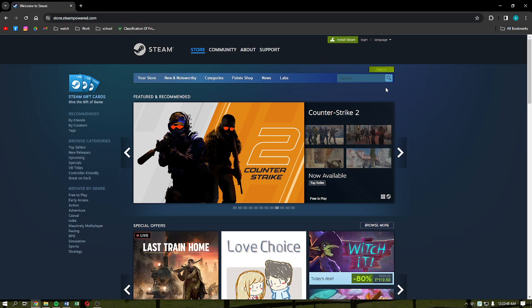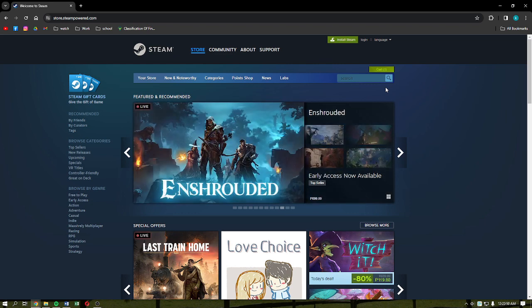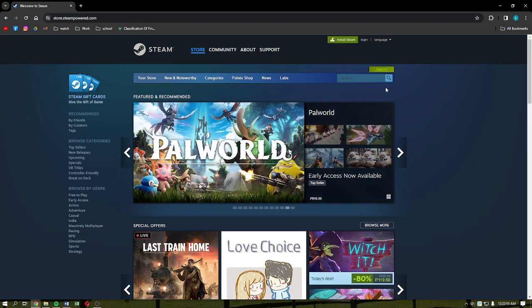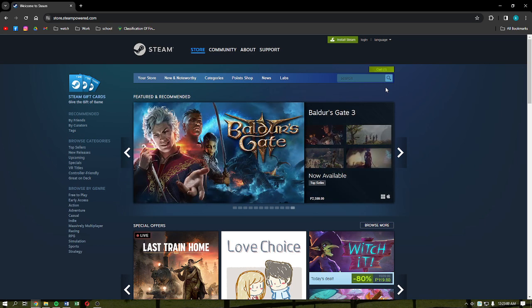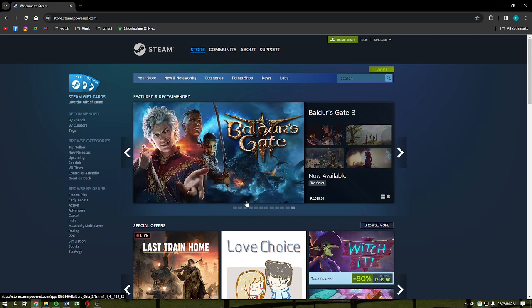The first thing that you need to do is to head into or click into any browser that you are using, and then simply type in or search for Steam and enter into the first result.